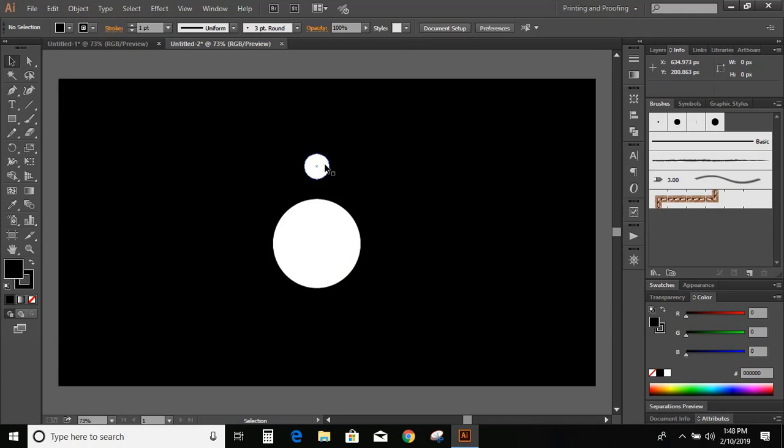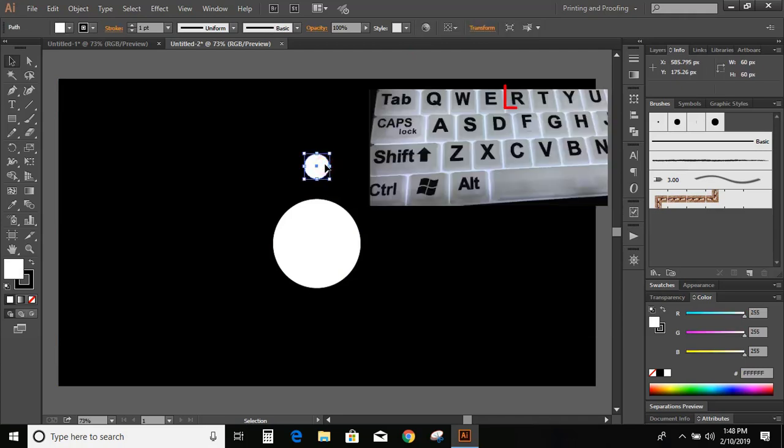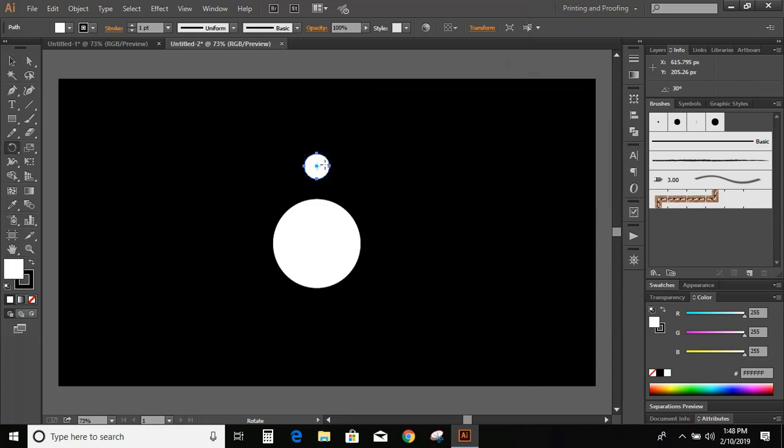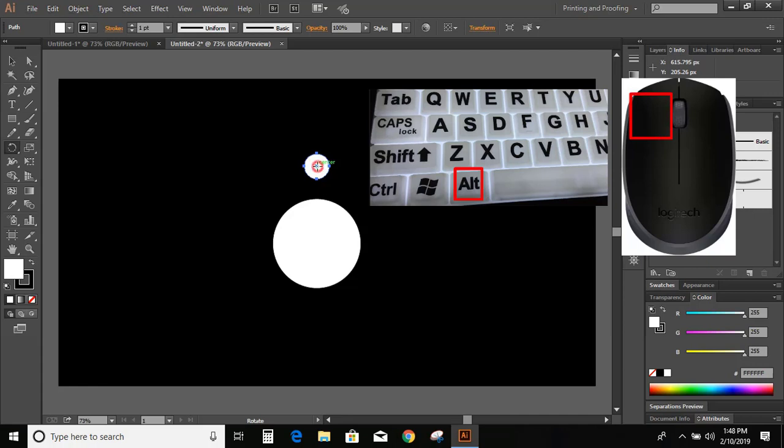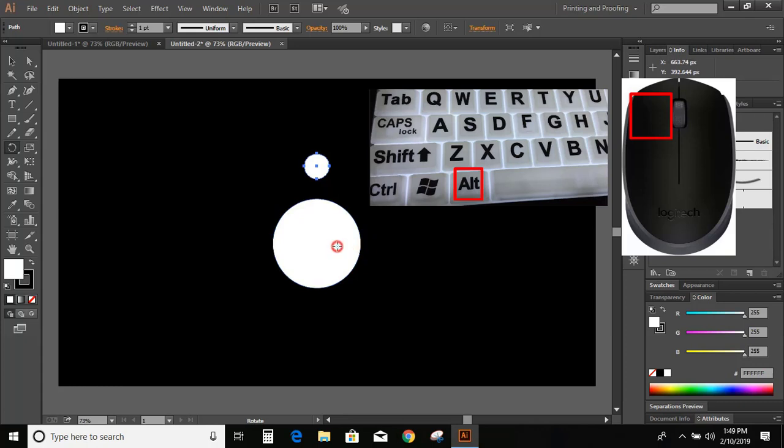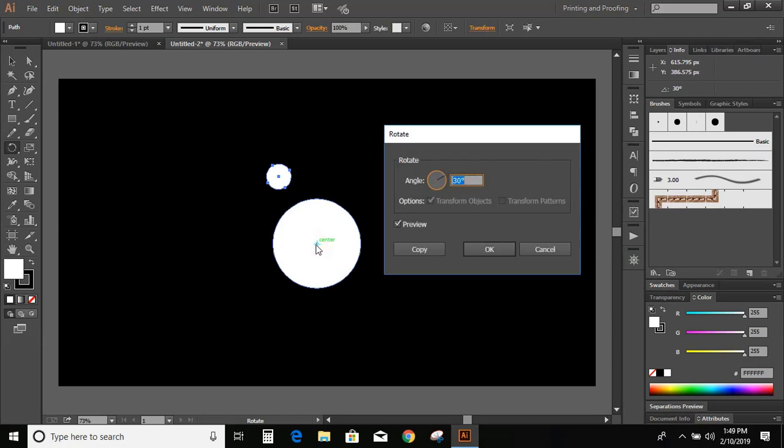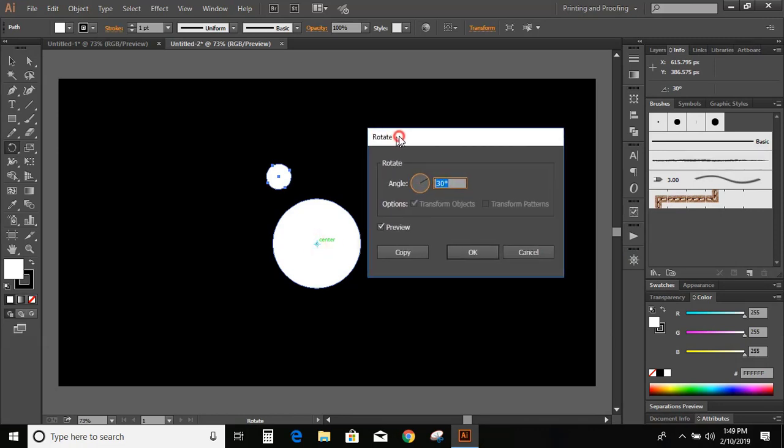Now select this small circle and press R on your keyboard. Once you press R you will find the center of this small circle. You can see with green color the center is showing. Press Alt key on your keyboard and press left mouse button and drag it to the big circle. Put the smaller center circle to the bigger center circle and now release Alt and the left mouse button. Once you release those, you'll see the rotate option pop up.